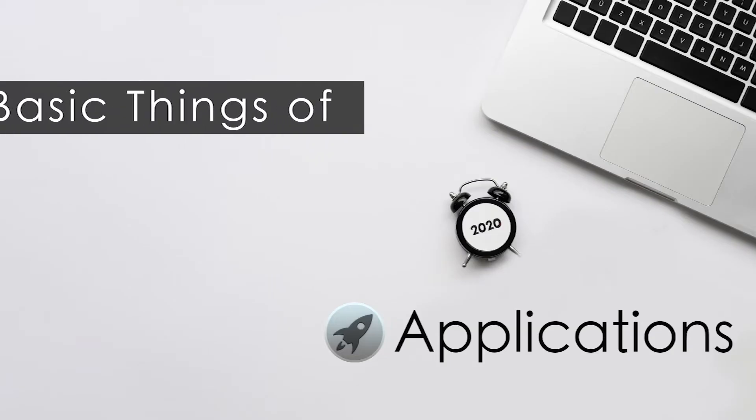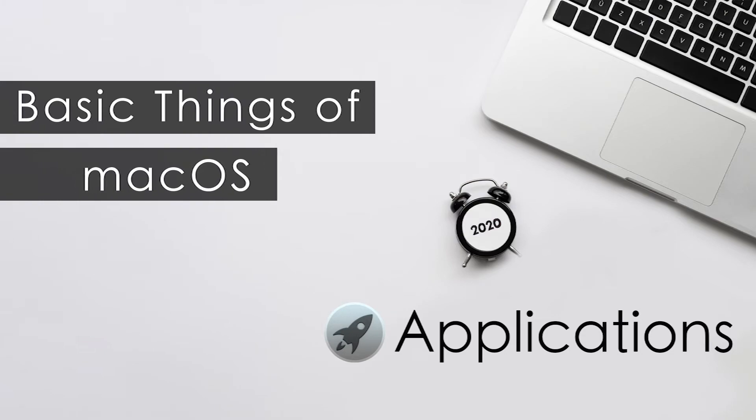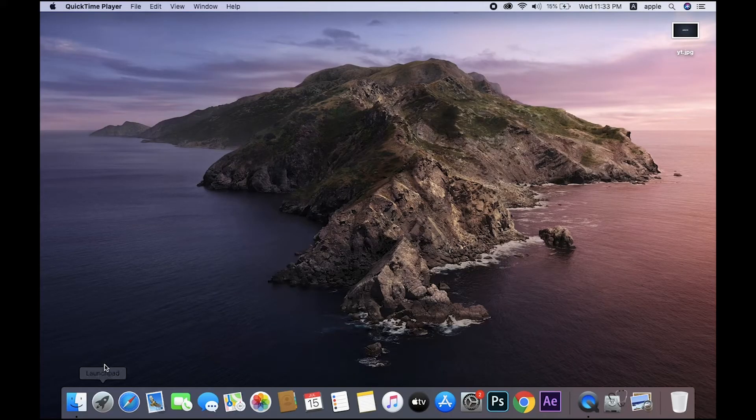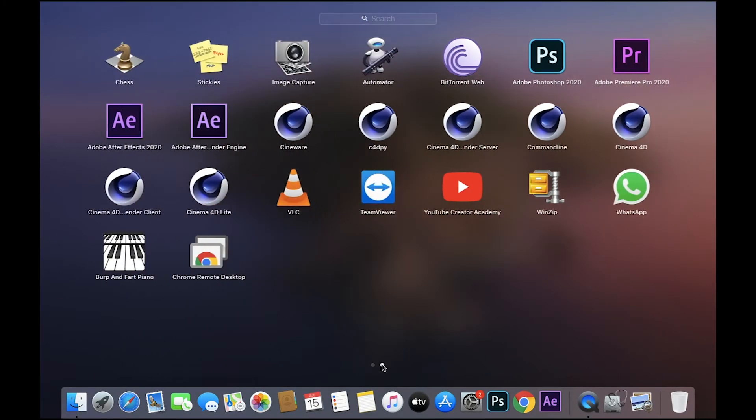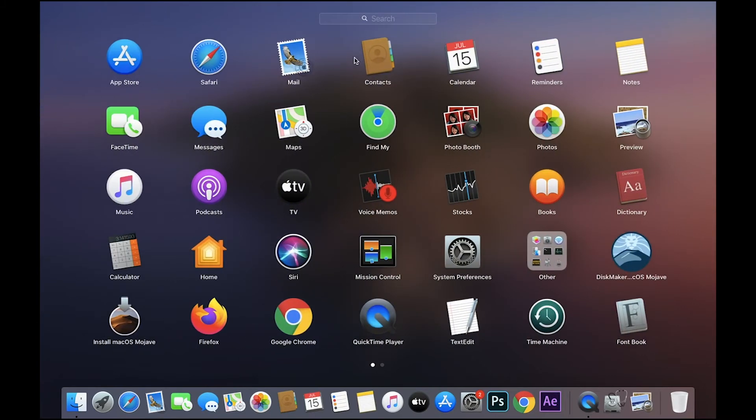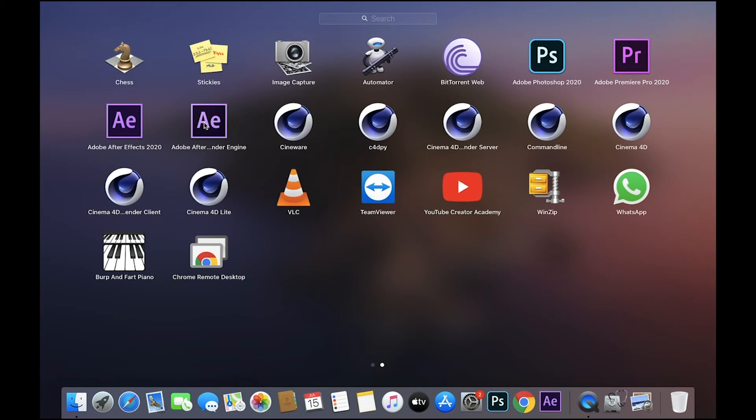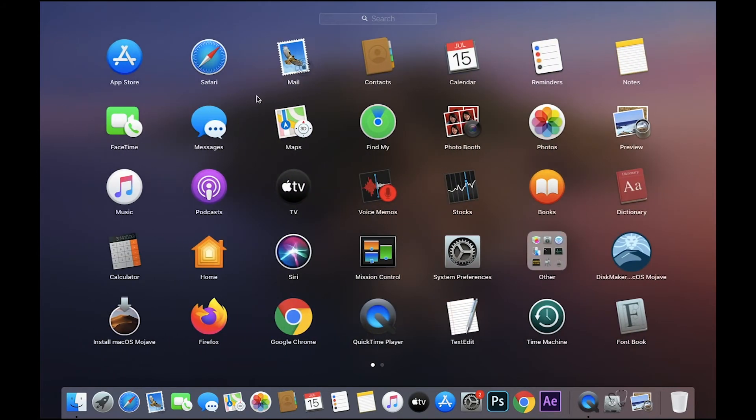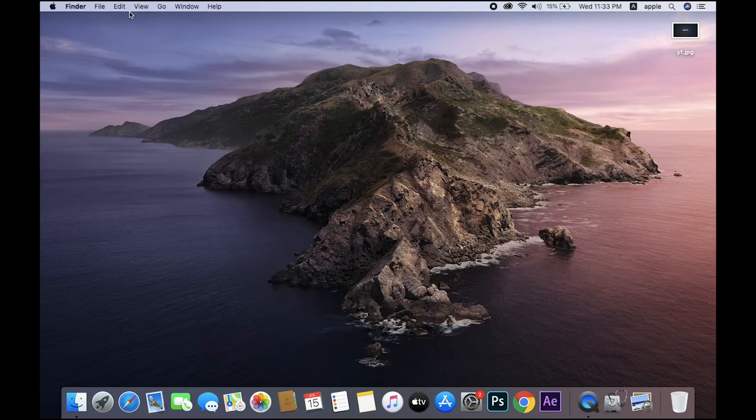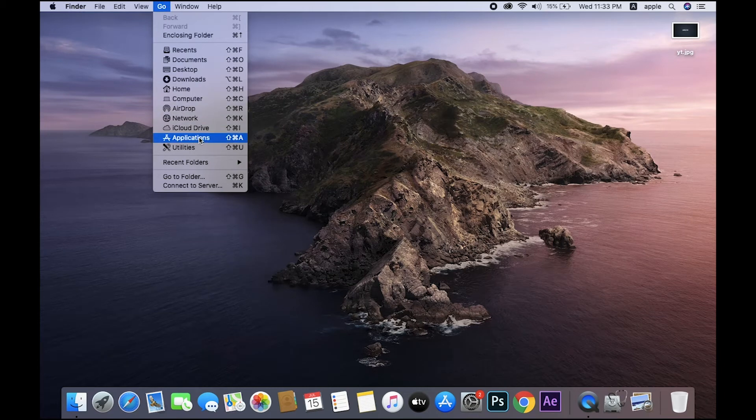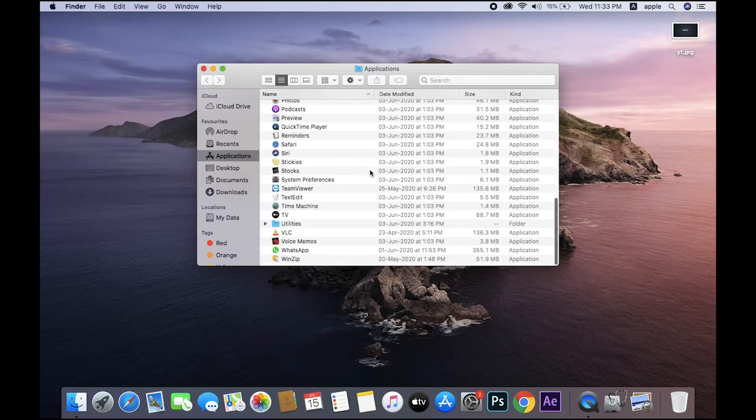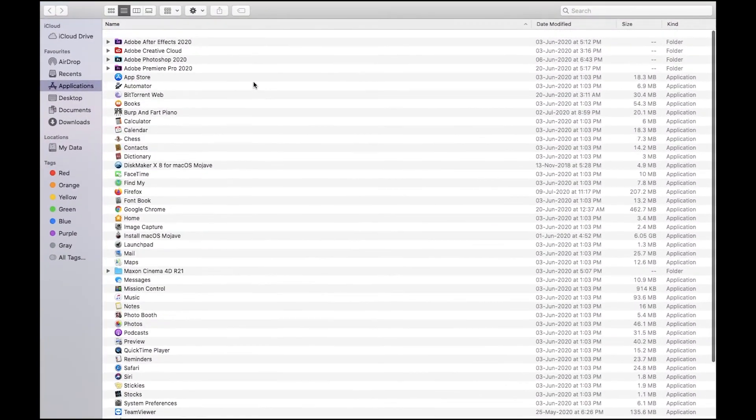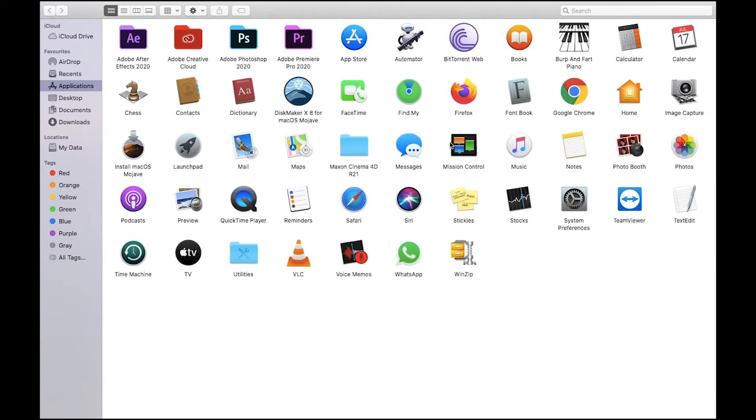Next, Applications. You go to the Launchpad. This is all your applications in your laptop - installed applications, default applications. Everything is here: Contacts, Calendar, Photo Booth, Maps, TV, and installed applications like Chrome, After Effects, Photoshop. Go to Application folders - same, that's all. Same applications, this is another way.